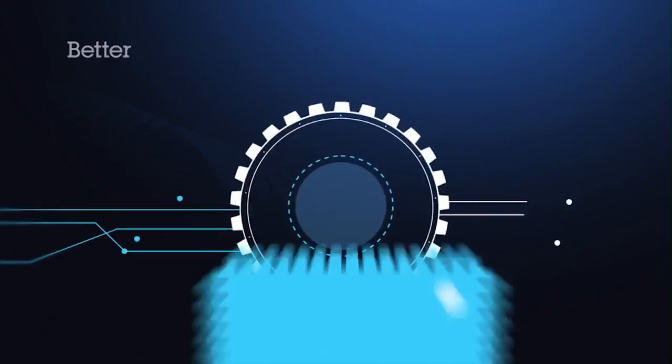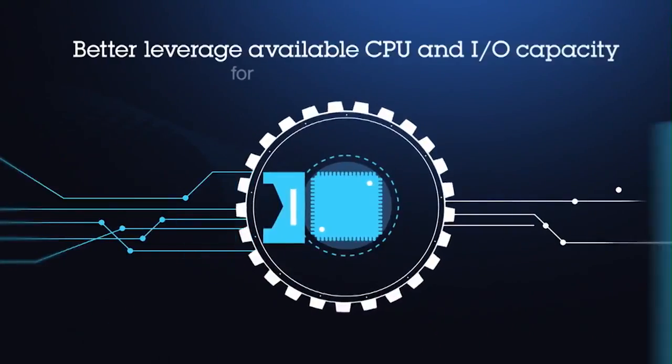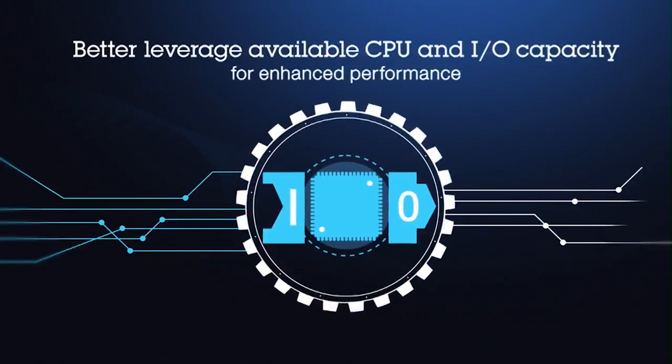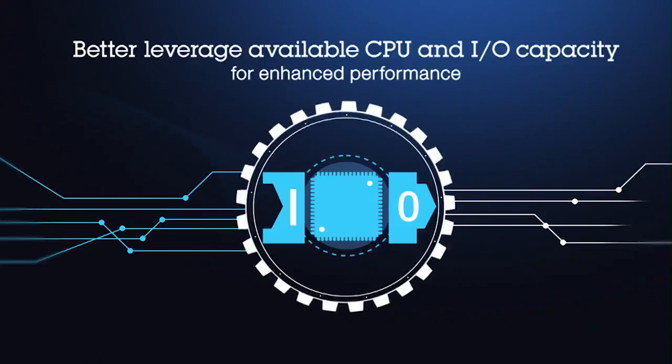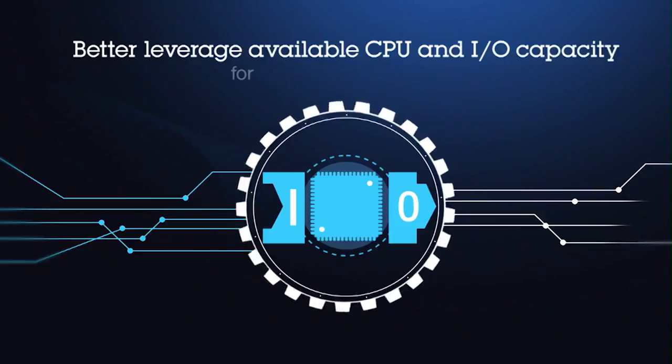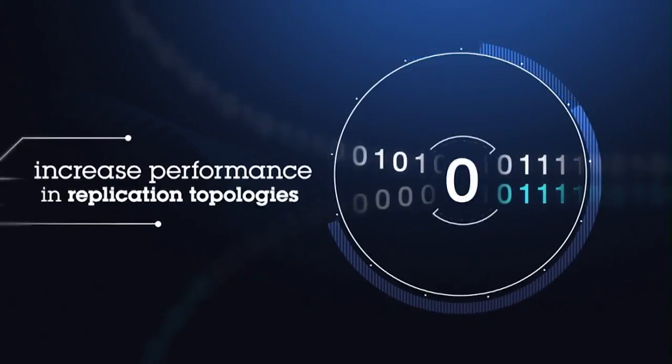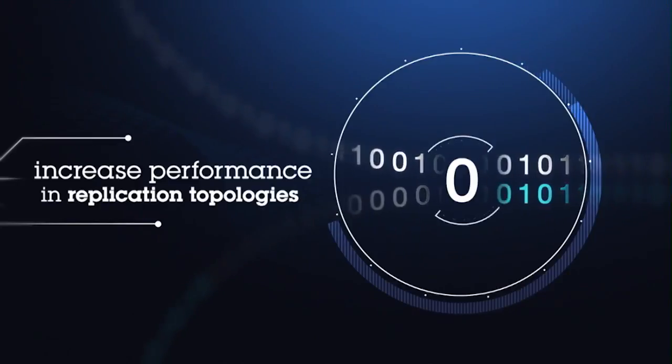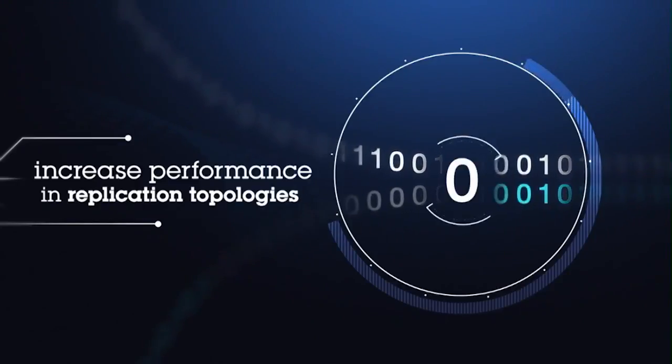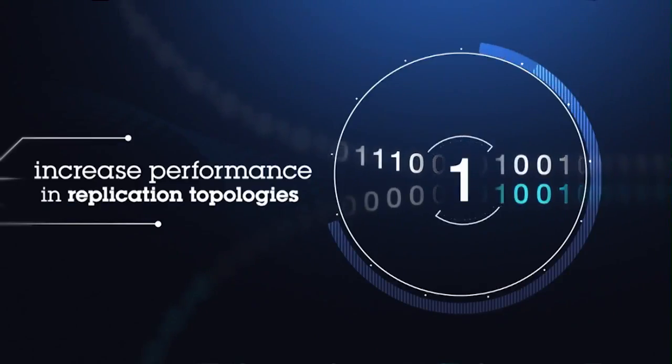Better leverage available CPU and I.O. capacity for enhanced performance, and increased performance in replication topologies and other scenarios where your data is shipped across the network.